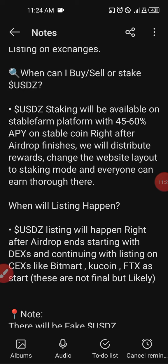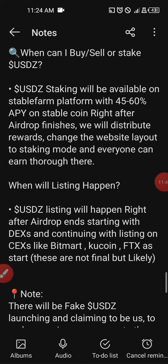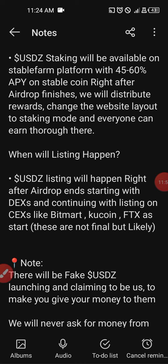When will listing happen? USDZ will list immediately after the airdrop finishes. It will first take place on decentralized exchanges, then on centralized exchanges like BitMart, CoolCoin, and FTX as a start. However, these are not final — they are likely but subject to change depending on developments. You can expect it across decentralized exchanges.